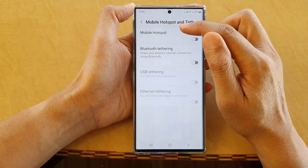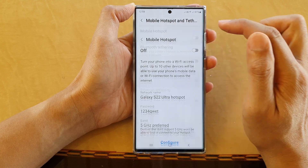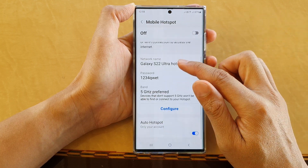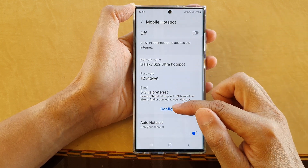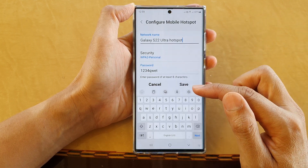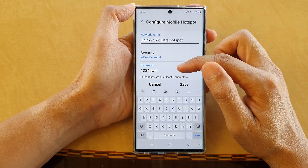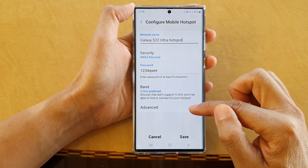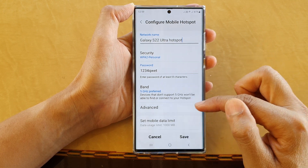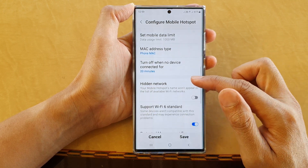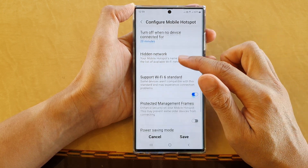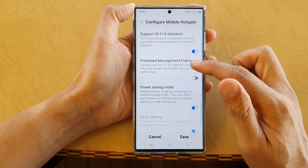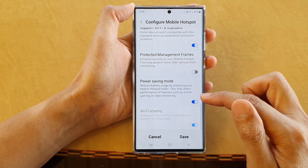In here, tap on mobile hotspot and then go down and tap on configure. Now swipe up, go down and tap on advanced. Then swipe up, go down and tap on power saving mode.